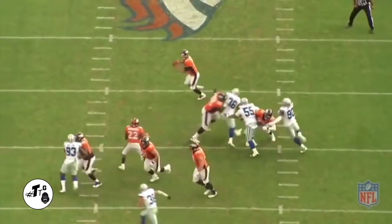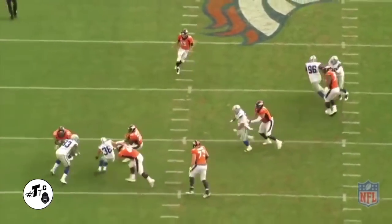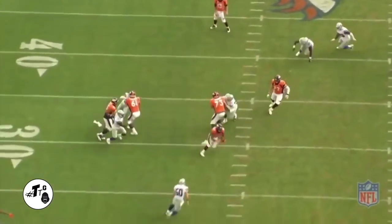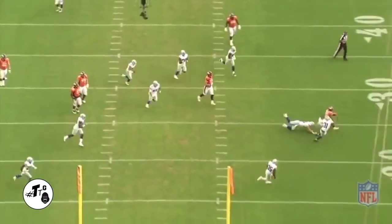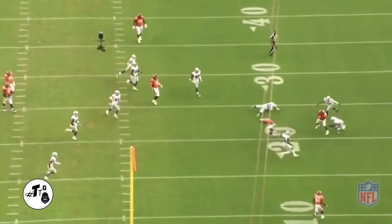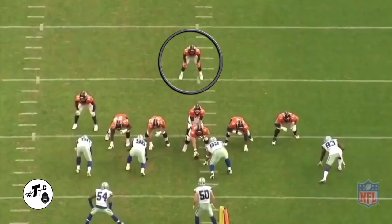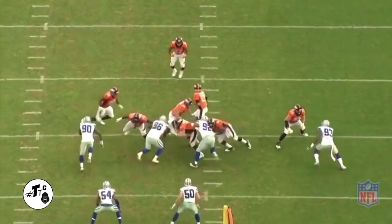10 personnel — the Broncos catch the Cowboys doing a twist stunt, which leads the C gap wide open. The Broncos had a perfect play call, which was the slip screen, and now CJ just catches the ball for a 25-yard gain. That's what you like to see.